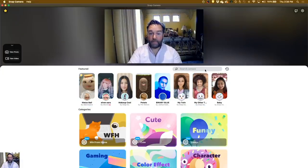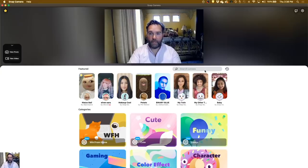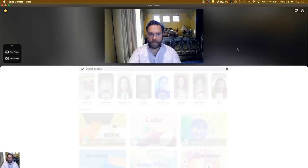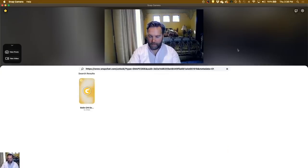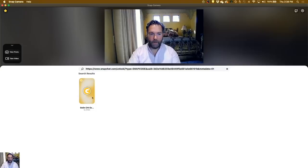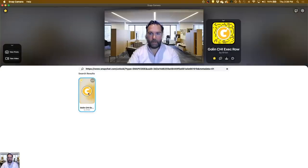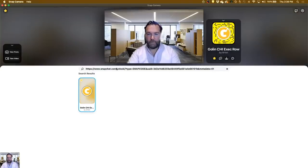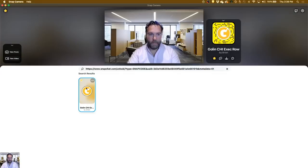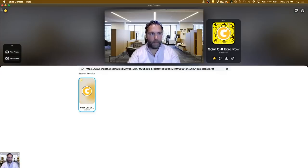And if somebody sends you a link, like if somebody creates one for your office, for example, you just paste in that link right here, and then you can use any of the ones that you or your team have created. So that's kind of how you use the Snap Camera.